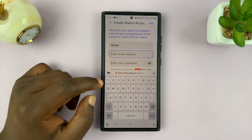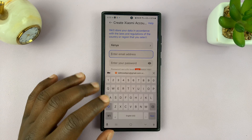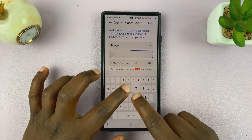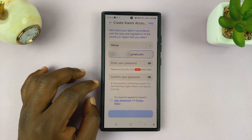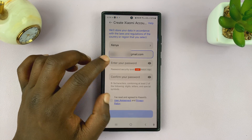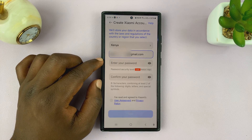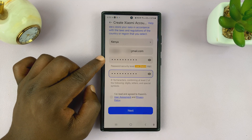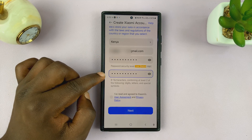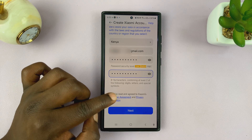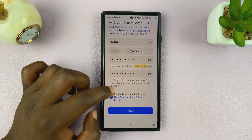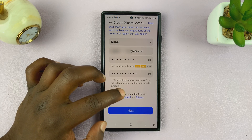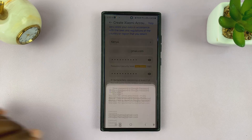Enter your email address, the one you want to be using with this Mi account. And then enter your password, the one you want to be using with the Xiaomi account. Once you enter the password and then re-enter that same password, you have to read and agree to the end user license agreement and privacy policy, and then tap on next.